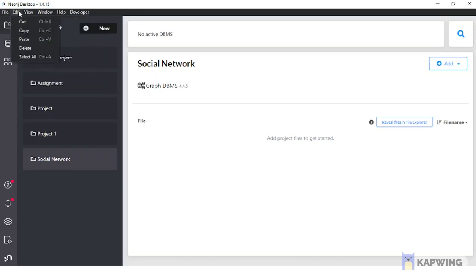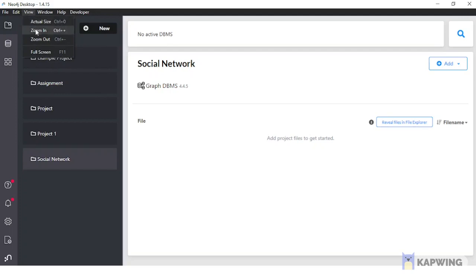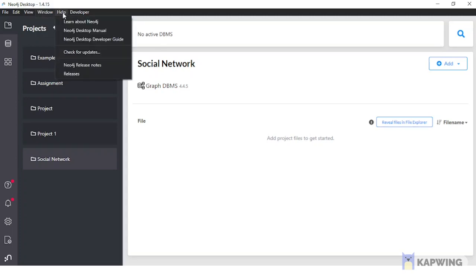Using Edit, you can cut, copy, paste, and select all. From the View menu, you can change the size, zoom in, zoom out, and minimize or close the window. From the Help menu, you can learn about Neo4j, access the Neo4j Desktop manual, read the developer guide, and check for updates.